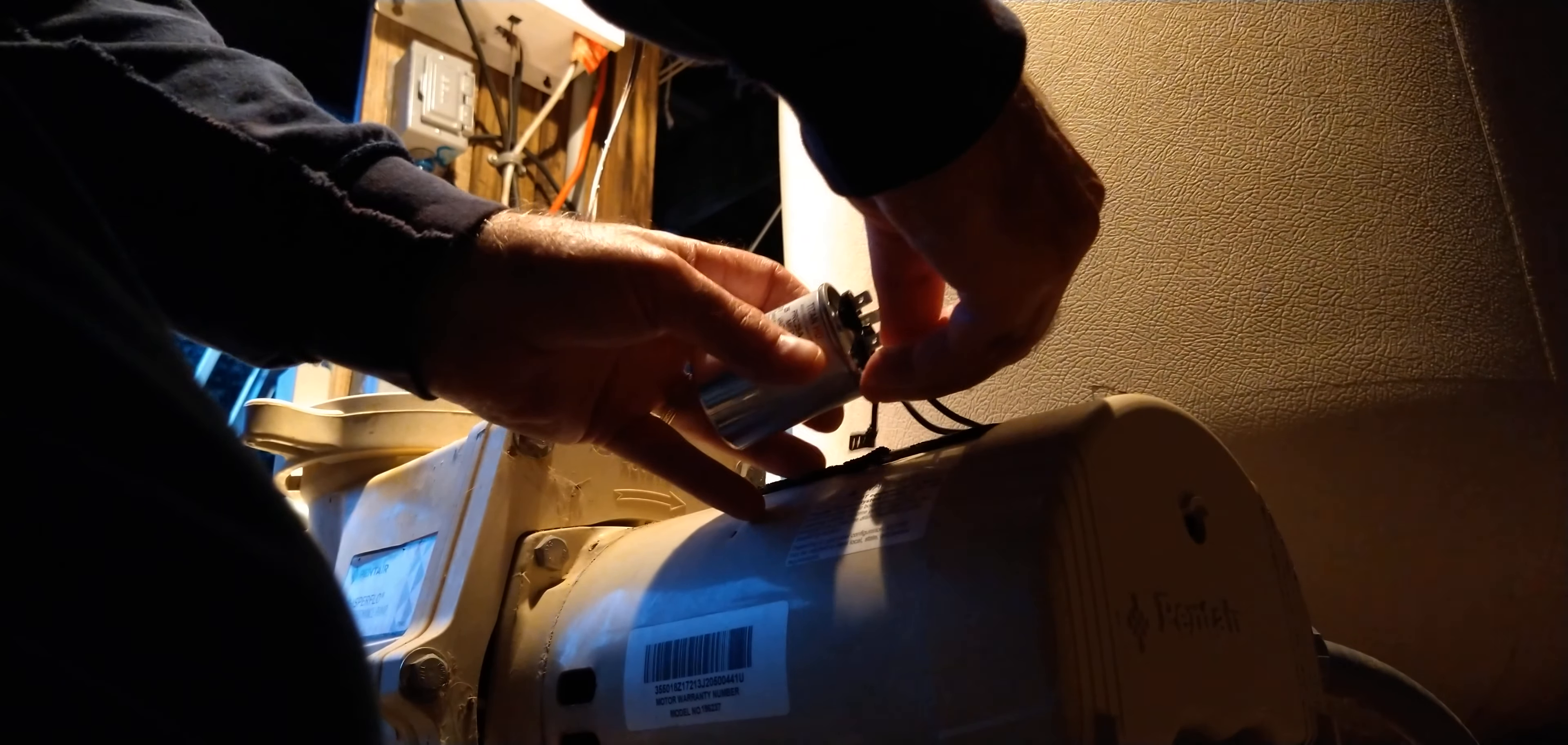Okay, that's what it should look like, like that, and then that just kind of sits in here like that. Put your cover back on.